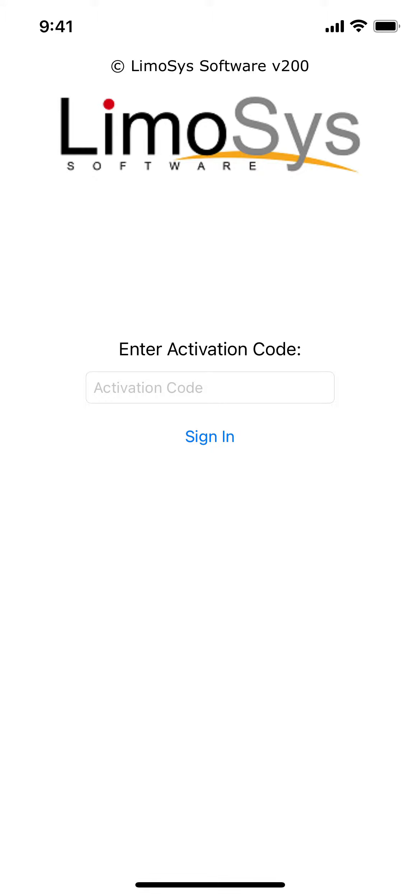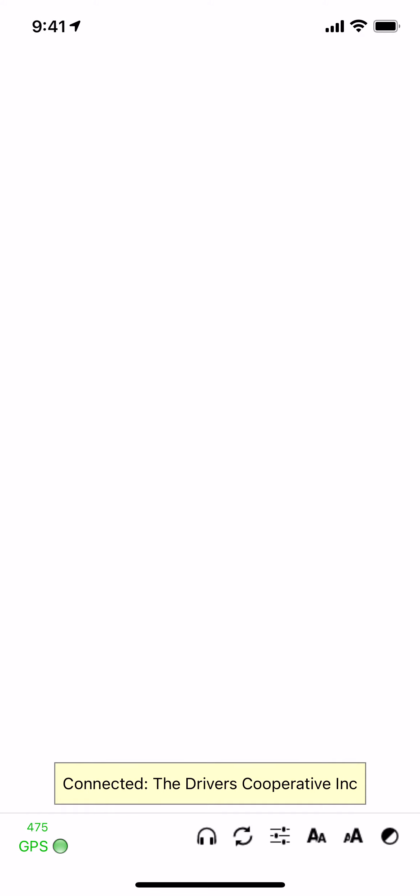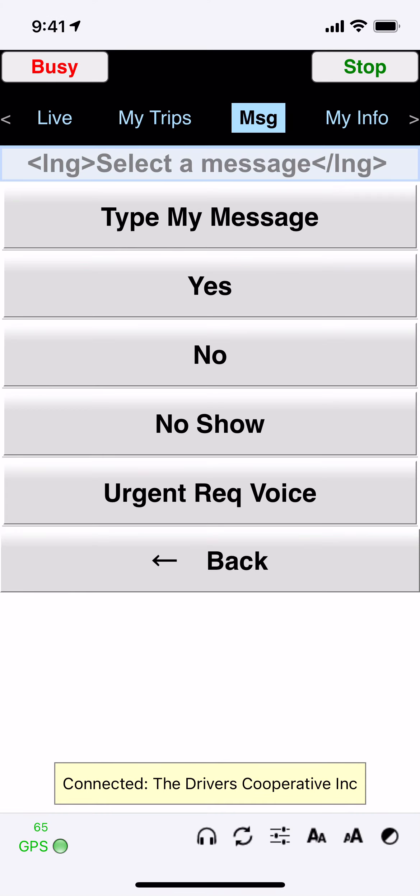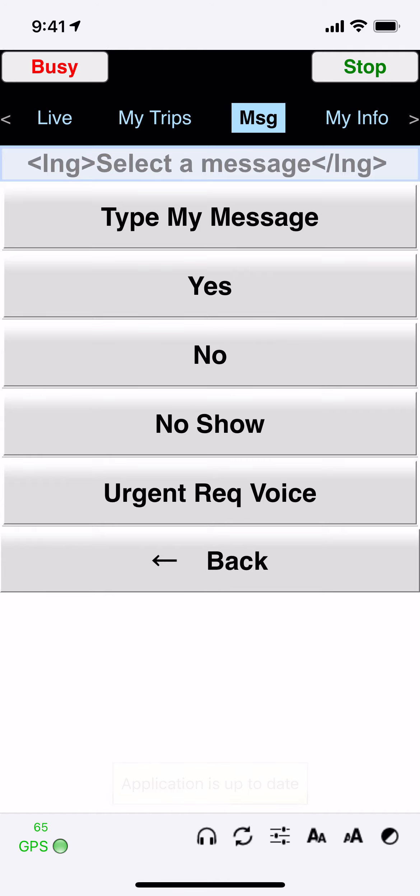Your activation code is the last four digits of your phone number. In this case, for me, it would be 9978. Tap Sign In. And now you're ready to accept trips.